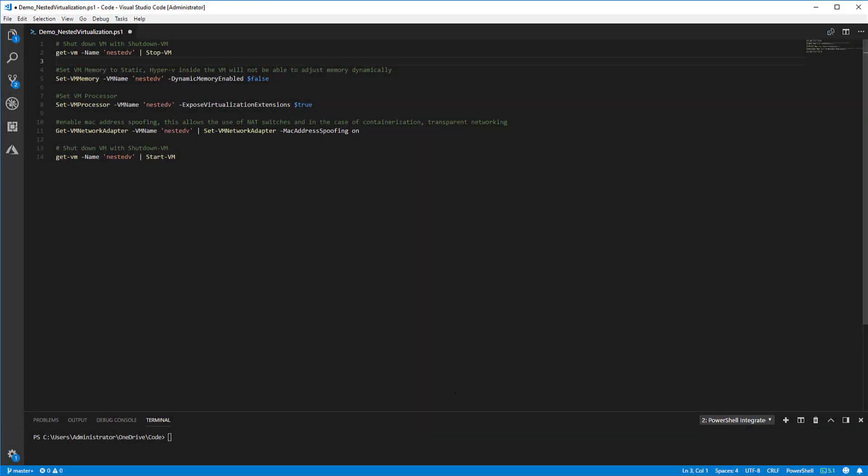Hello and welcome. My name is Billy York and in this video I'll show you how to enable nested virtualization in Hyper-V 2016.